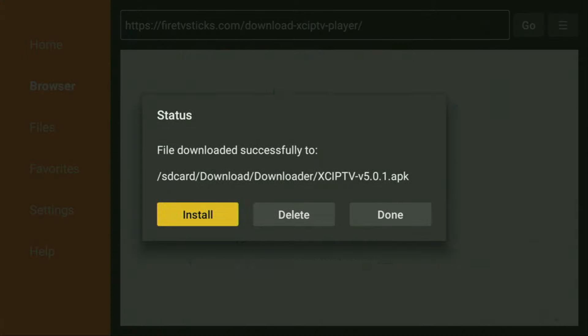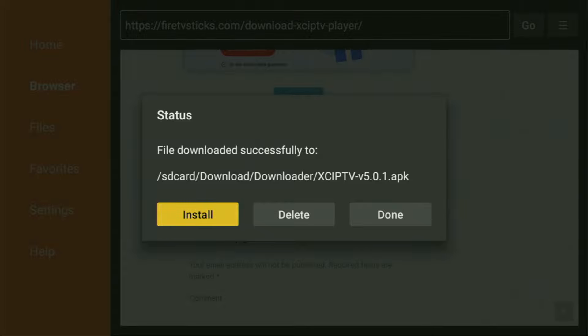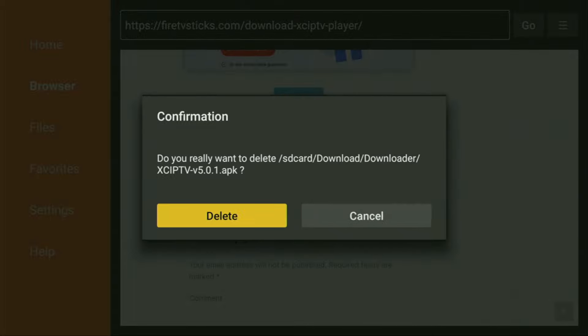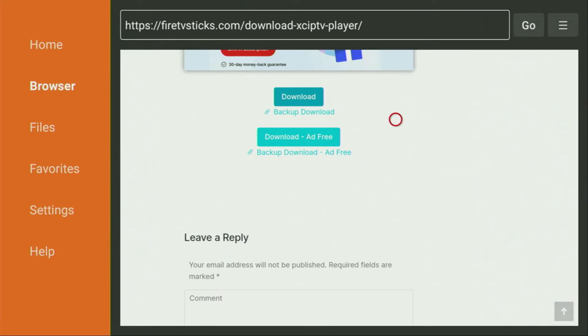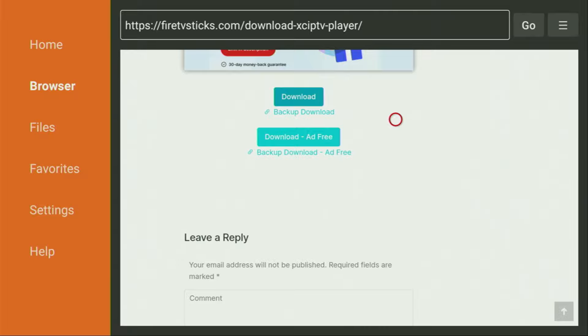And now after the app has been installed, do not click on open yet. Instead, press on done, because here we have an option to delete the installation file from our device, because we don't really need it anymore. So we click on delete and delete once again. This way we are saving up some free space on your Fire Stick, because you don't really have too much free space on your device anyway. So there is definitely no need to clog it with unnecessary files.